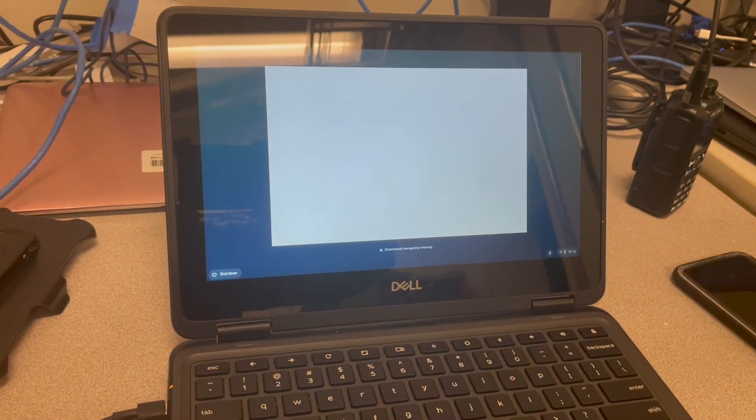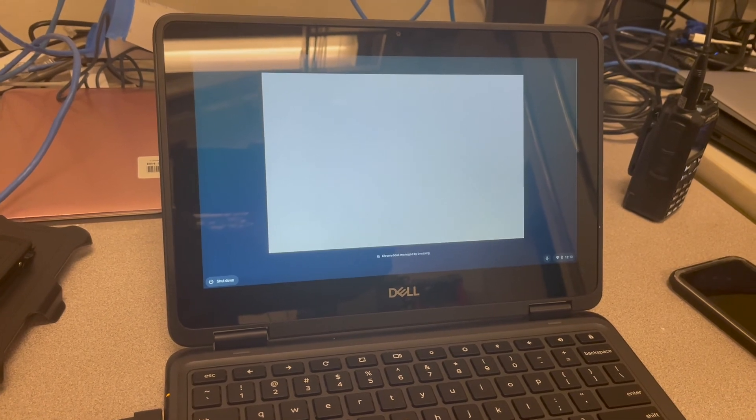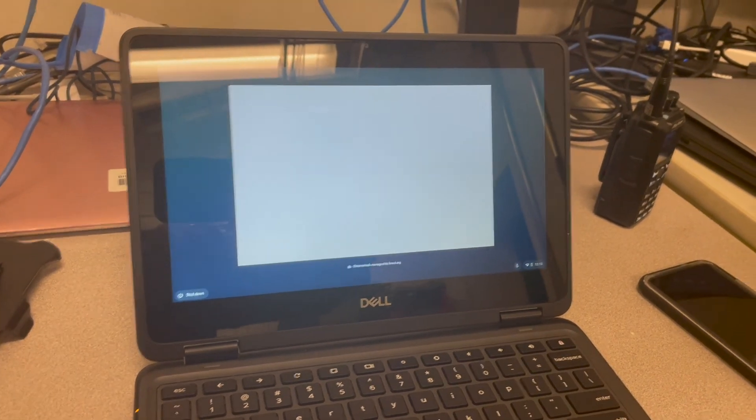And that is known as a hardware reset. Thanks for watching. Have a great day.